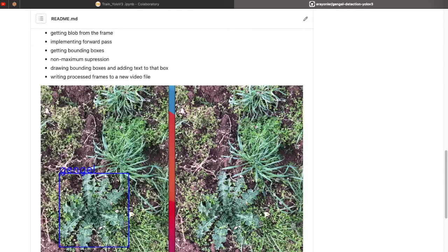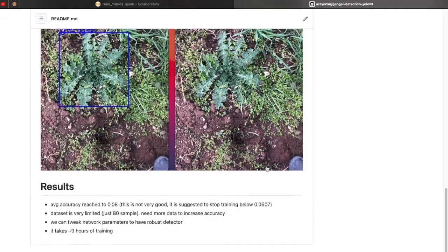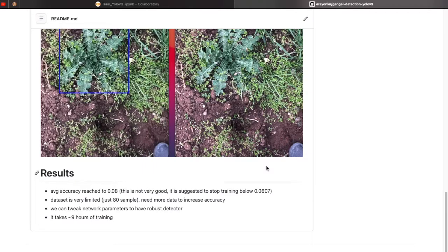Then we draw bounding boxes, add text to the box, and write the processed frames to a new output video file. As a result of training, we achieved 0.08 average accuracy — I know this is not very good, but we have a very limited dataset. It is suggested to stop training at 0.06. For increasing accuracy, we can tweak network parameters for a more robust detector, but we really need to increase our dataset because 80 samples is not enough.